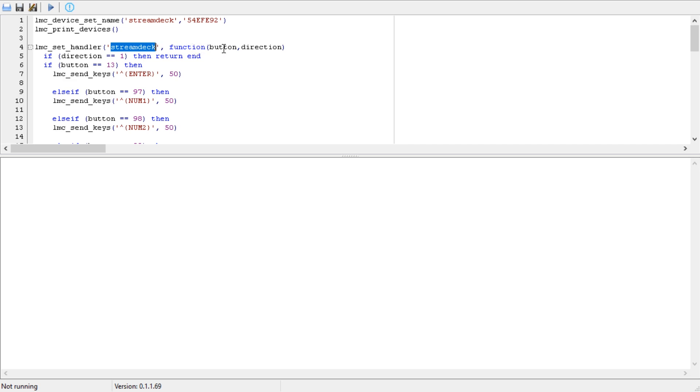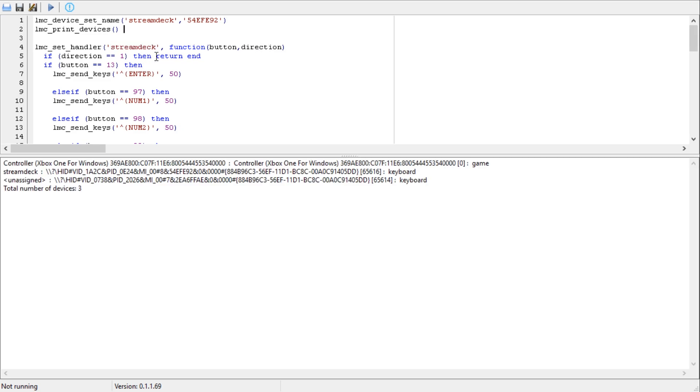These two need to be the same so it's looking at the device which you've called stream deck or whatever you've called it. Then it's listening out for which button you're pressing and whether you're pushing it down or releasing the button. It registers a push and a release separately, so when you push a button that's two actions. We're saying if it's being released then don't do anything.